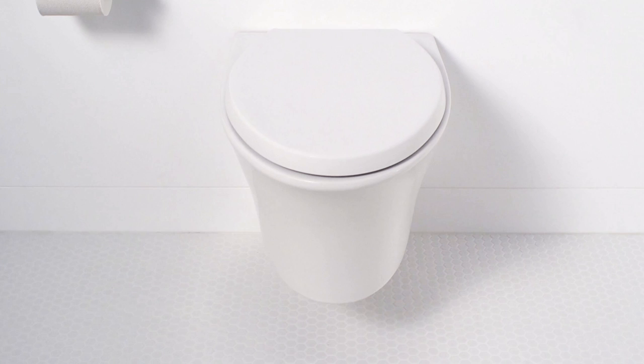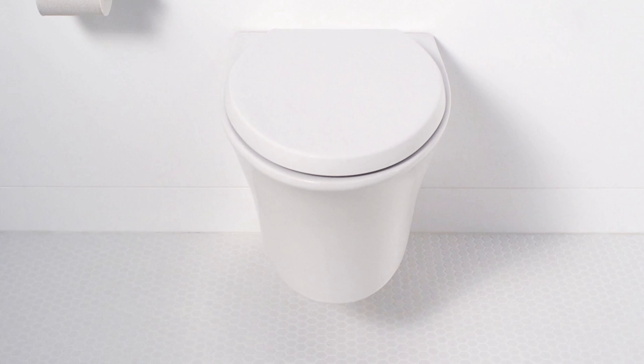Vail provides unparalleled installation flexibility. The durable steel frame and brackets are installed behind the wall, allowing the bowl to be set at a custom height.